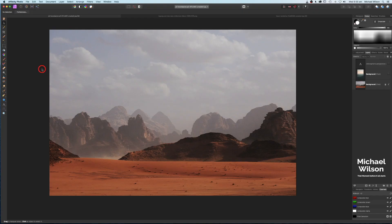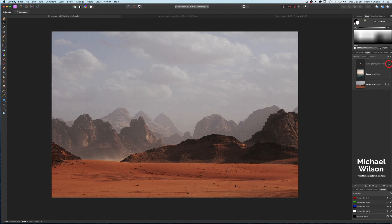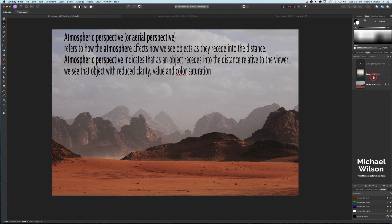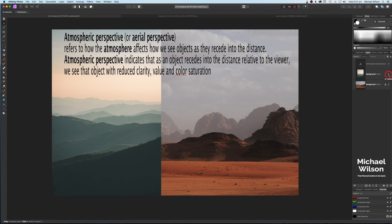Good day everybody, welcome to another Affinity Photo tutorial. This week we're going to talk about atmospheric perspective in compositing — basically how we see objects as they recede into the distance. As you can see on the desert photo, it's very sharp in the foreground, but as you recede we lose clarity and color saturation. This aerial perspective is also used by many artists in paintings to create depth.